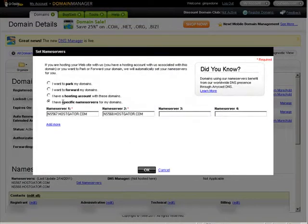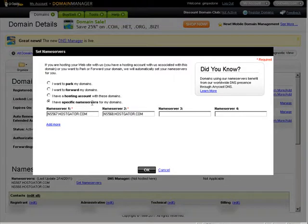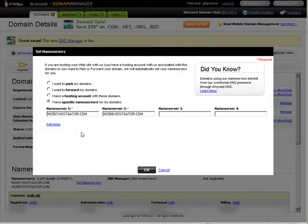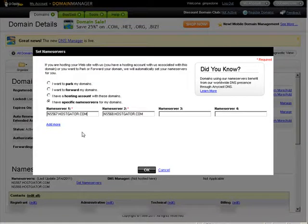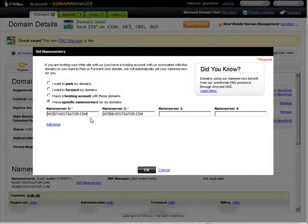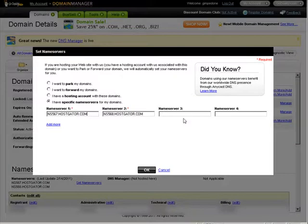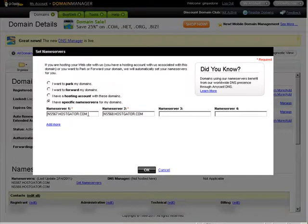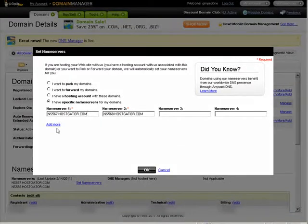And then you need to go to I have specific name servers for my domain. Your hosting account will tell you what those name servers need to be. And then you just put them in the appropriate spaces. They may have up to four or even many more. So you just put them in here in the order that it tells you. And then click OK.